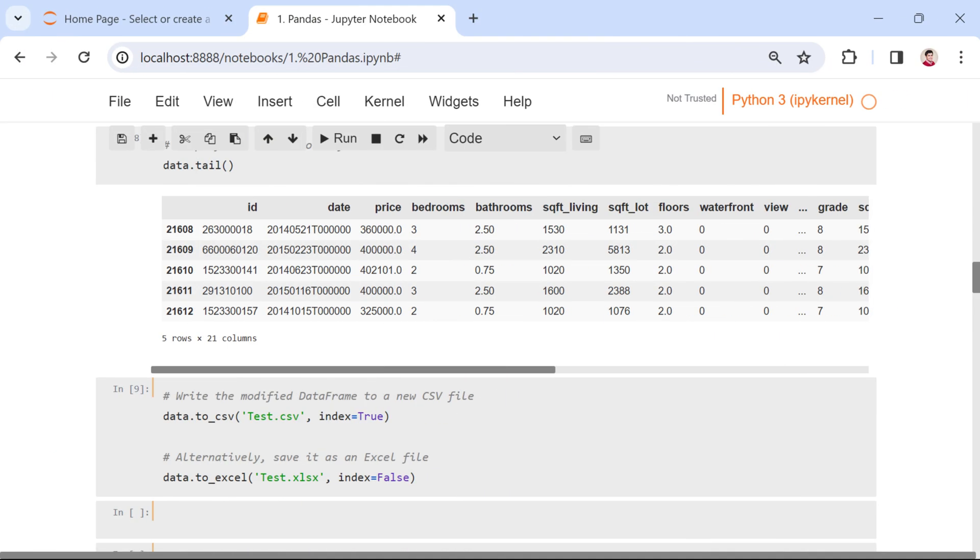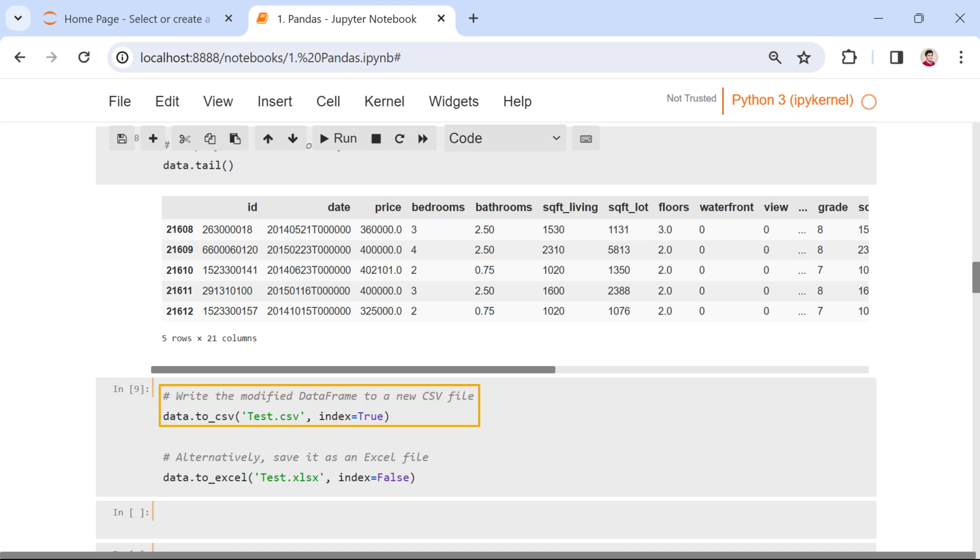Now, let's explore how we can save our modified data back to files. In Pandas, we have two powerful functions for this. First, data.to_csv saves our data frame as a CSV file named test.csv. The index equals true includes the row indices.